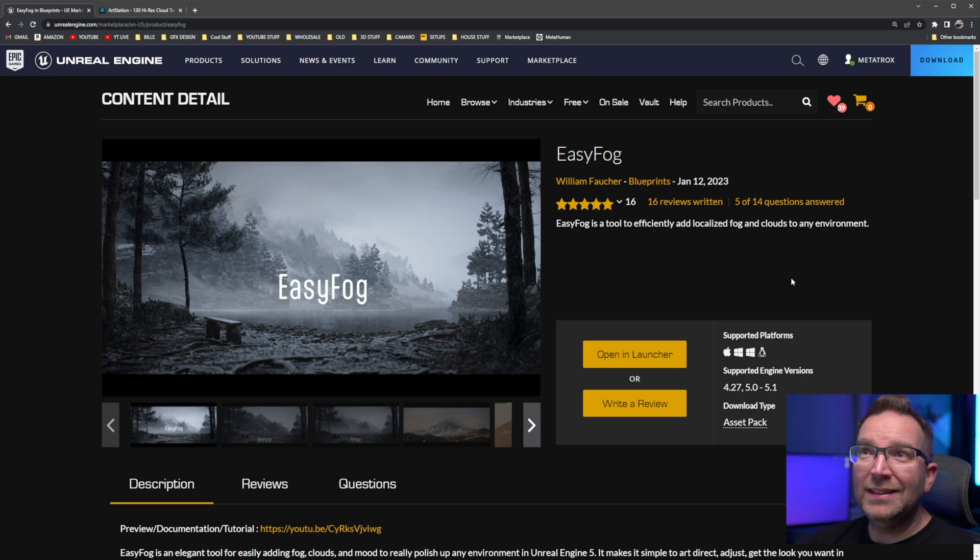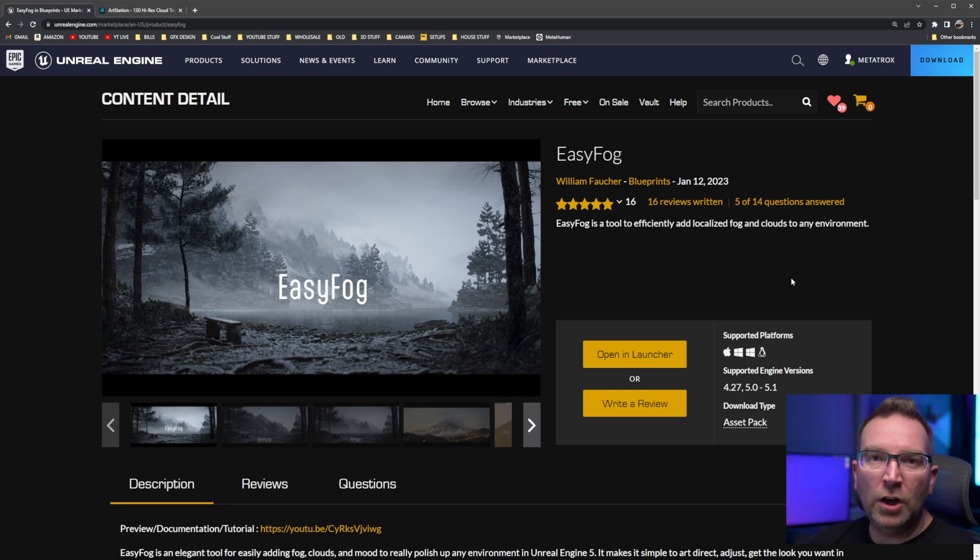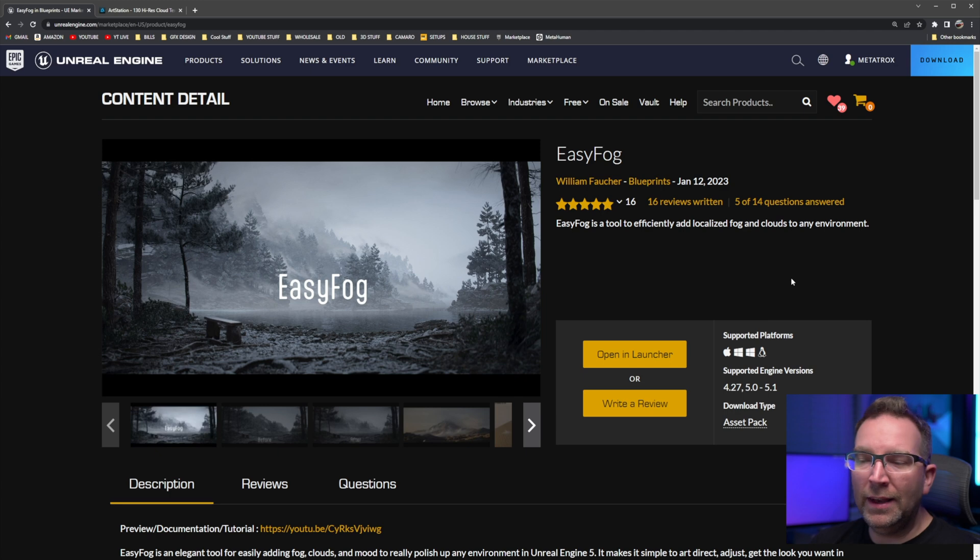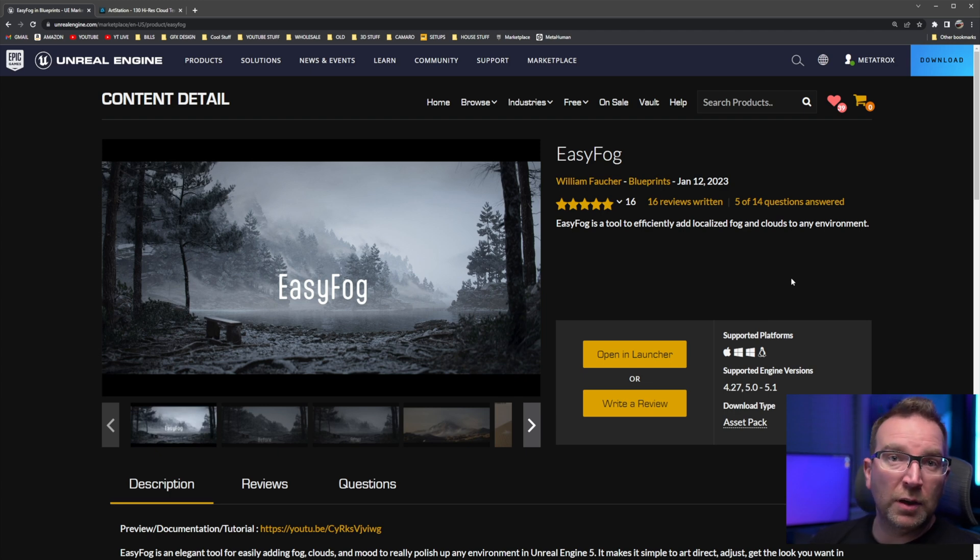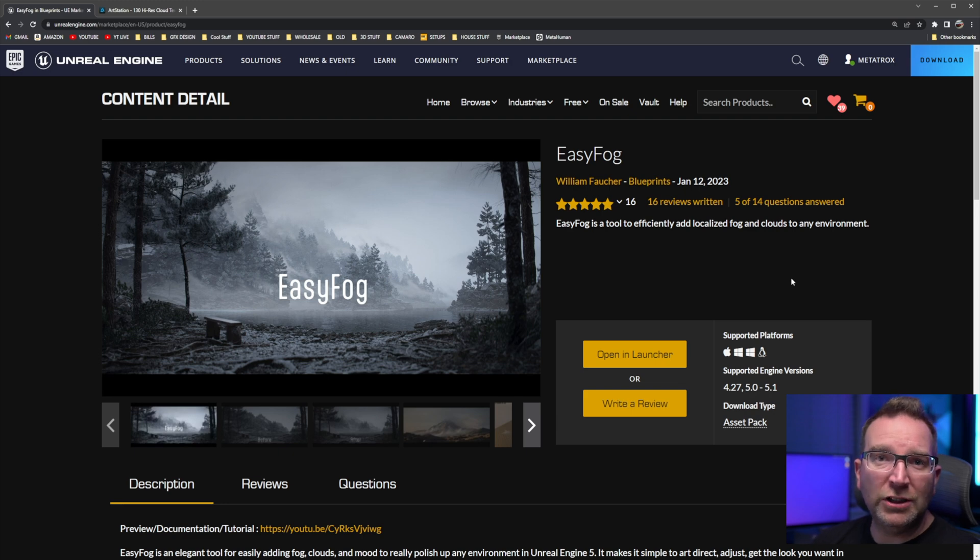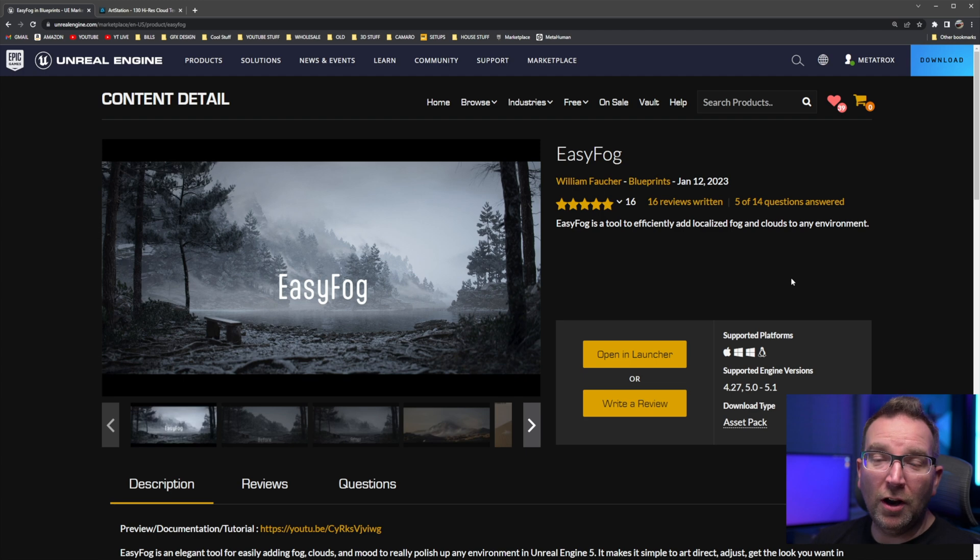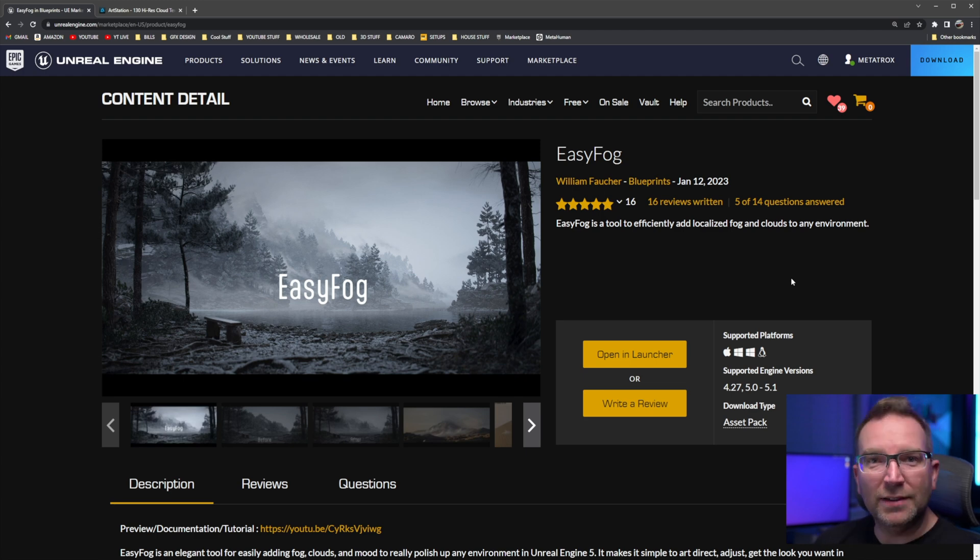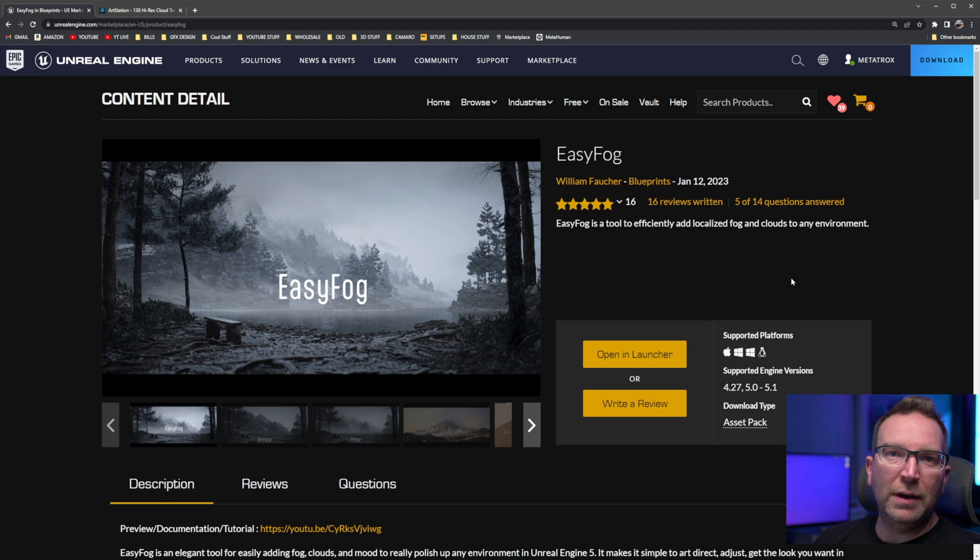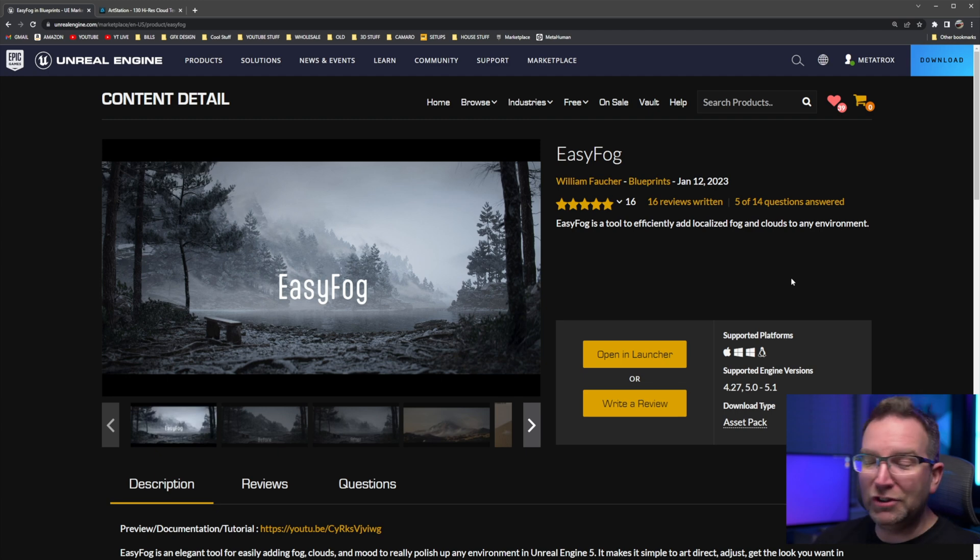So first things first, it is called EasyFog and it is available on ArtStation, Gumroad, and now is available on the Unreal Marketplace, which is awesome. I actually personally bought it right away when it was available on ArtStation and as soon as it became available on Unreal Marketplace I bought it again because I just love the simplicity of being able to click one button and get it right into your project that easy. You don't have to worry about migrating and all that fun stuff.